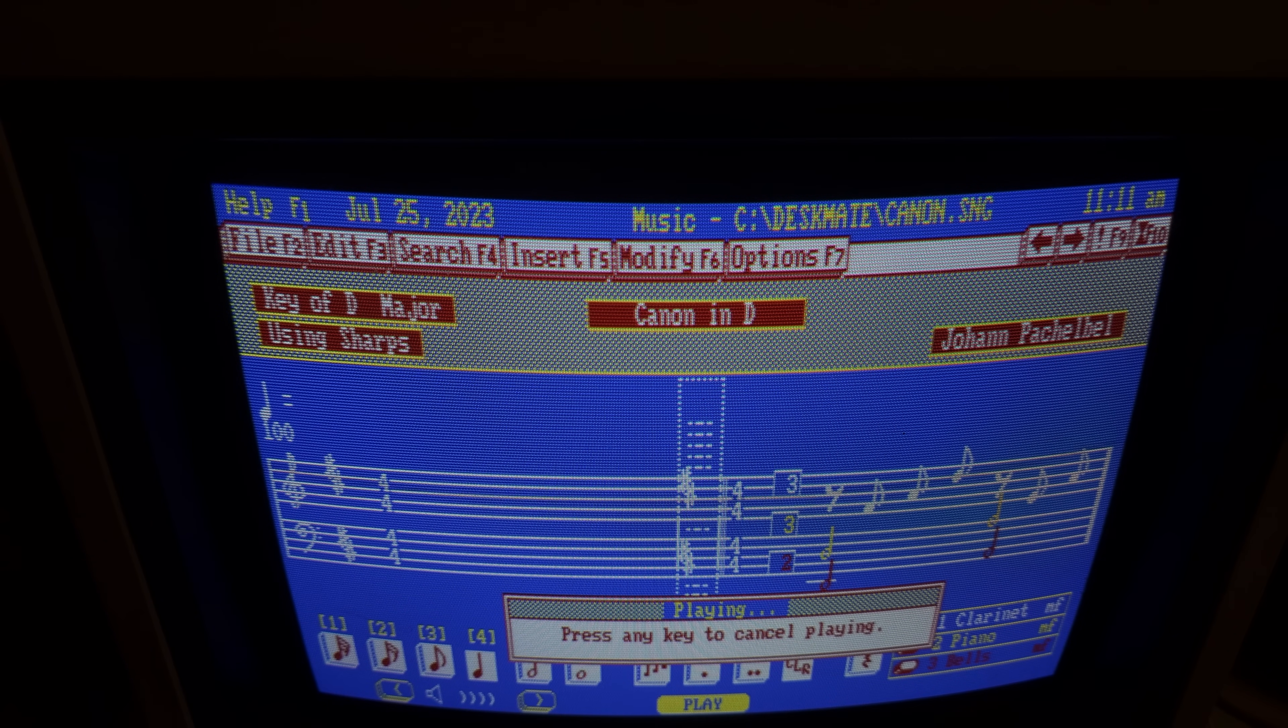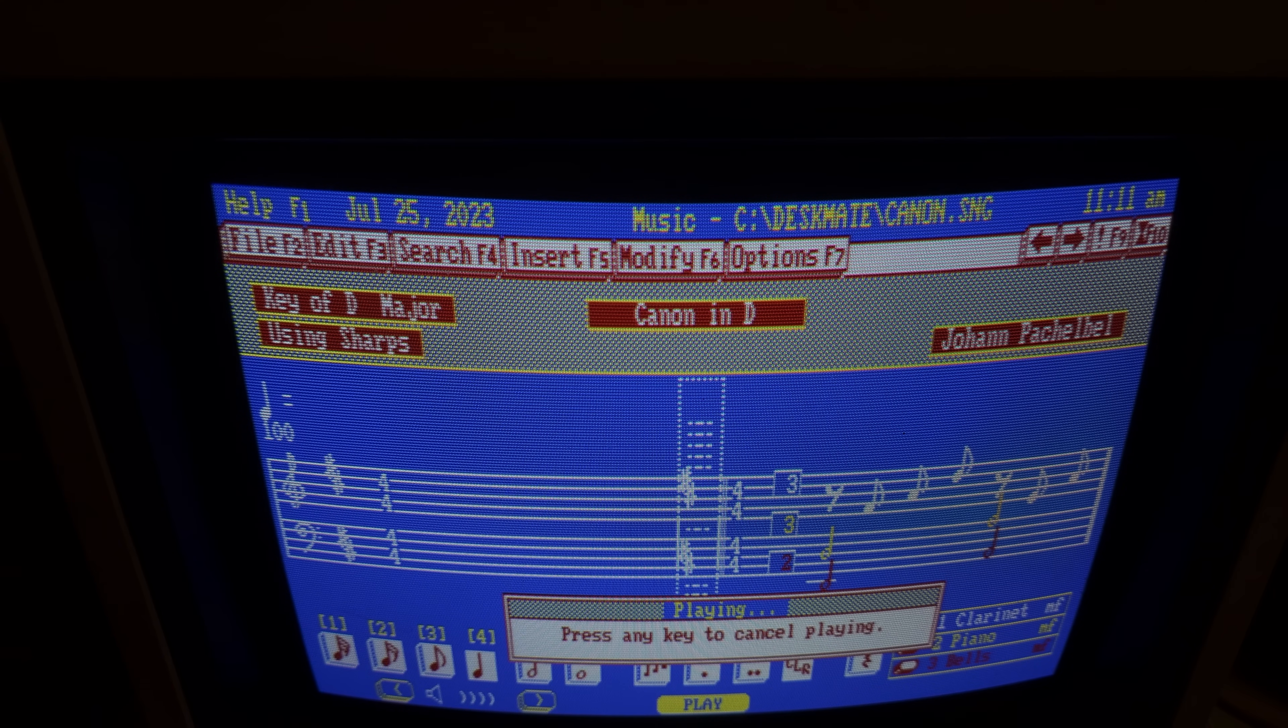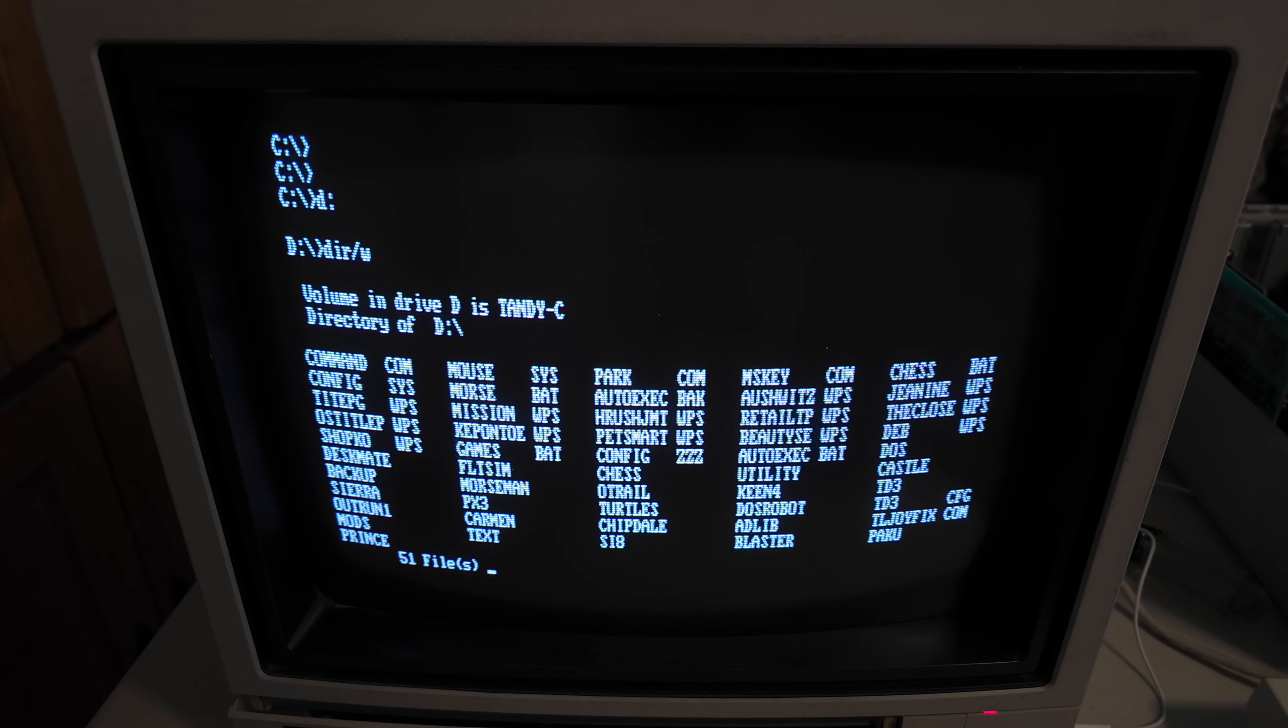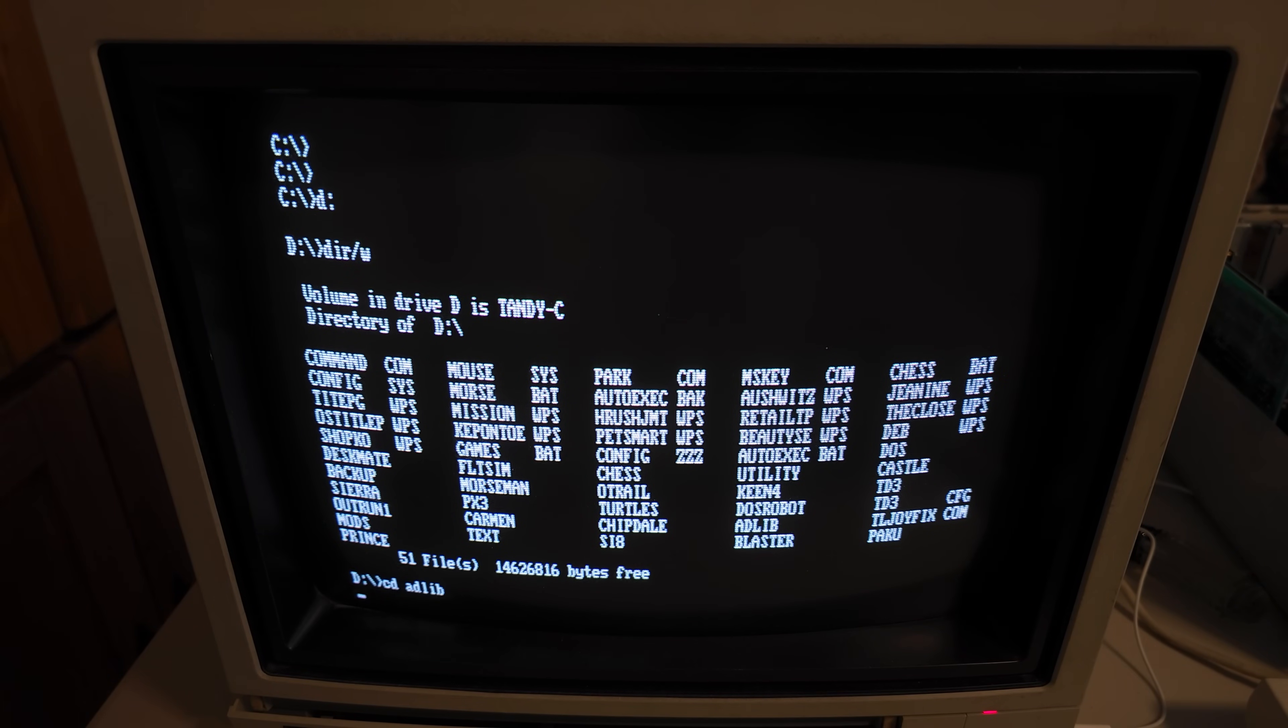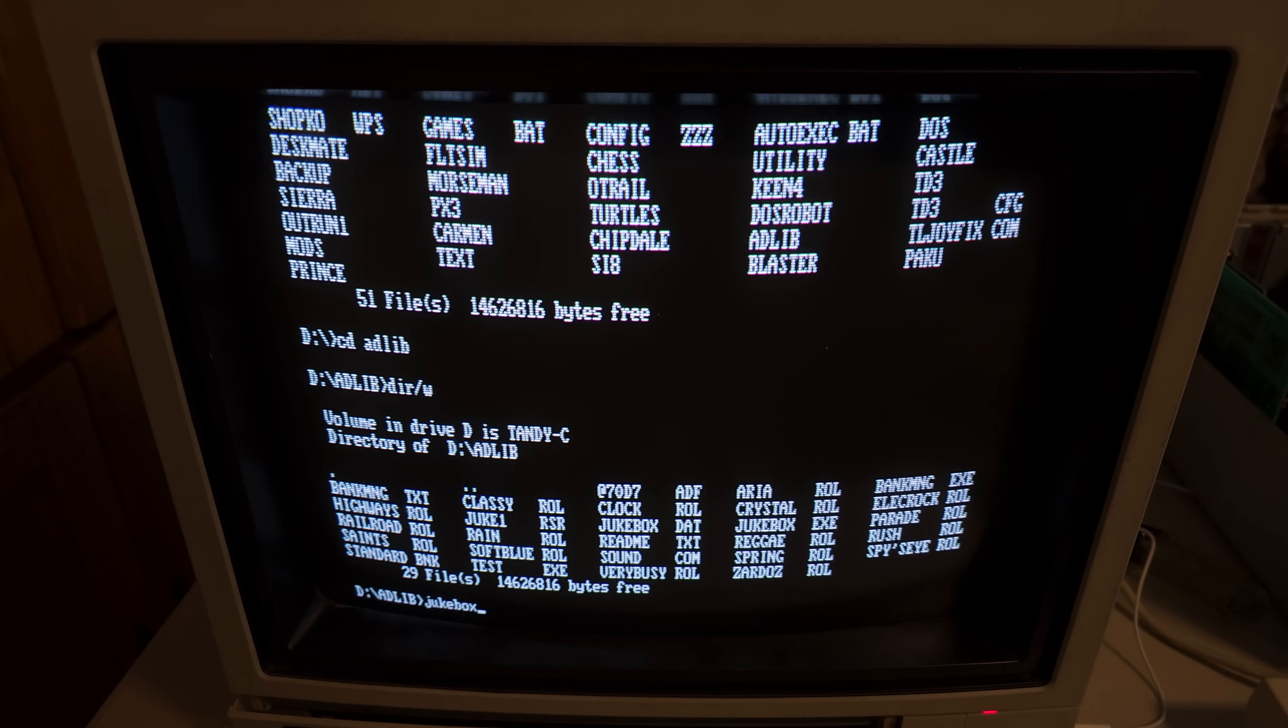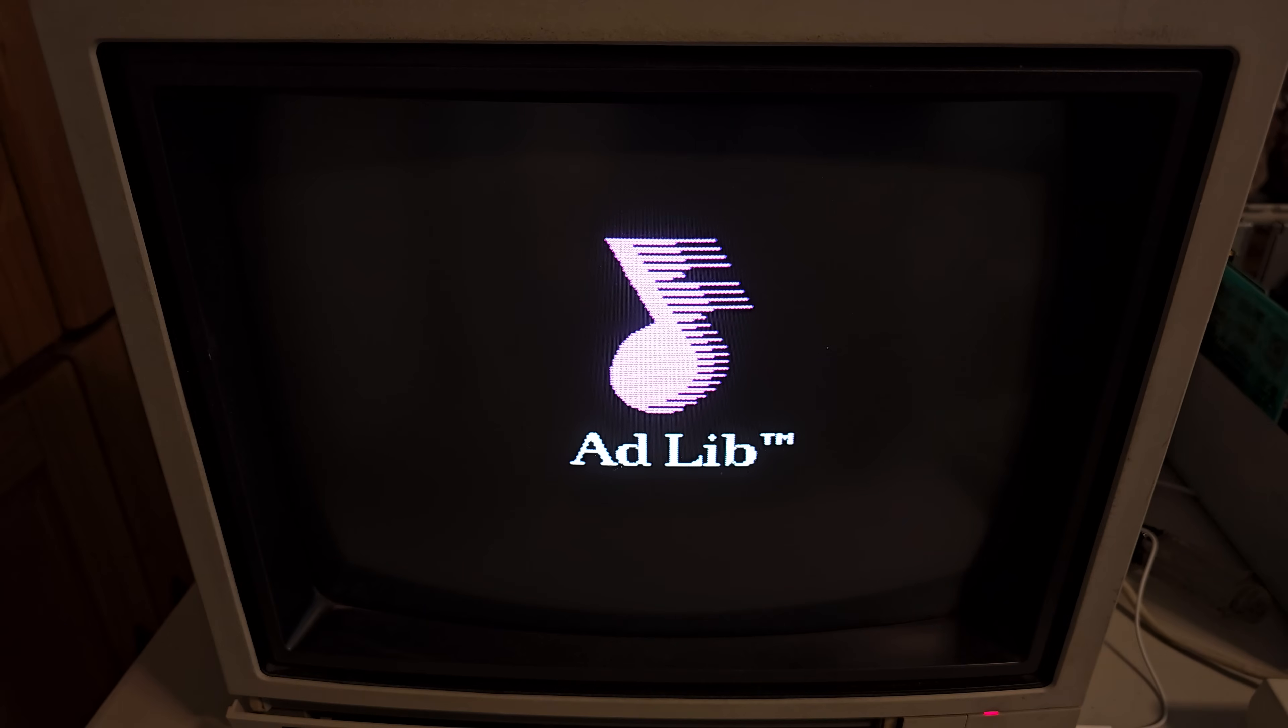Well, the name of this video was Troubleshooting, but we didn't have to do a lot of troubleshooting. Literally, the first thing we tried worked. When does that happen? The next test is to see if all the Sound Blaster stuff still works. So the Tandy stuff works. Let's see if the Sound Blaster stuff still works. I'm just going to try an AdLib thing first.